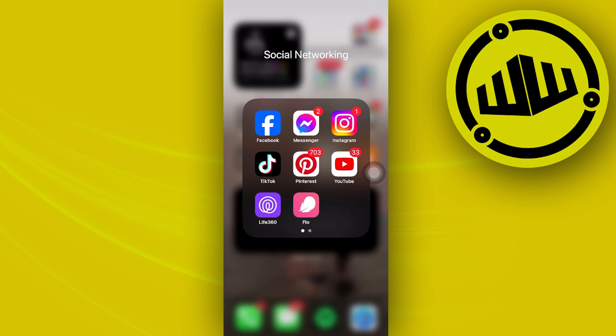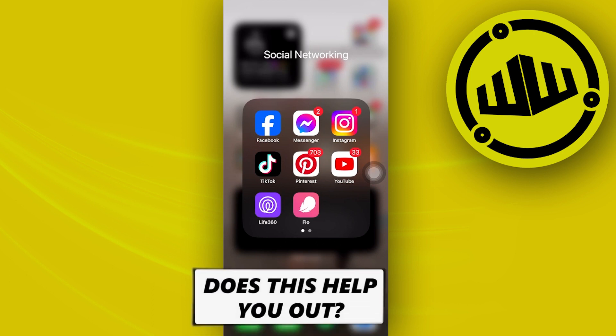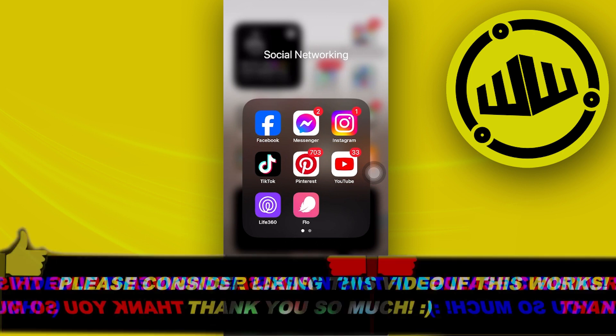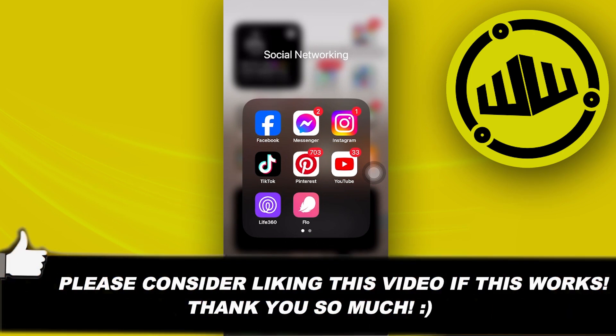And that's all for this video, guys. Thank you for watching — please like this video and subscribe as well if you learned something, and I'll see you guys in the next video.